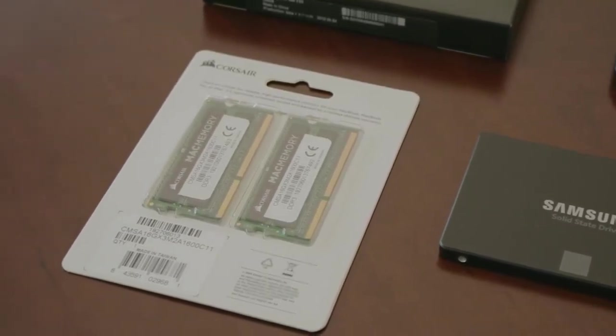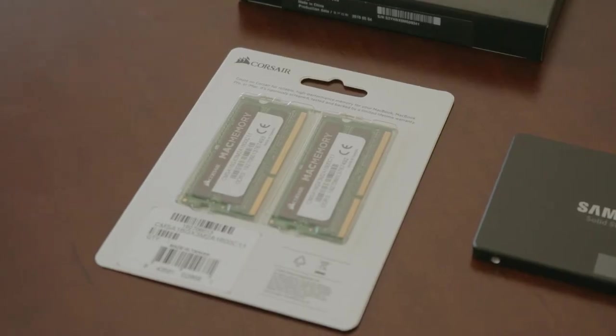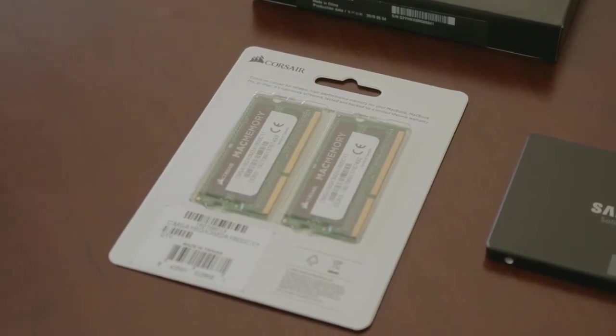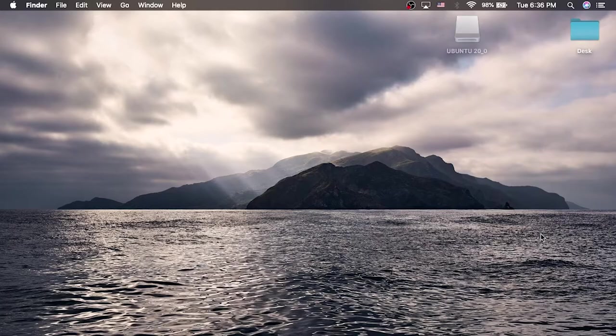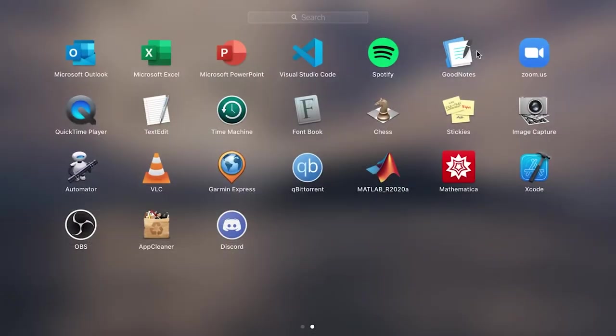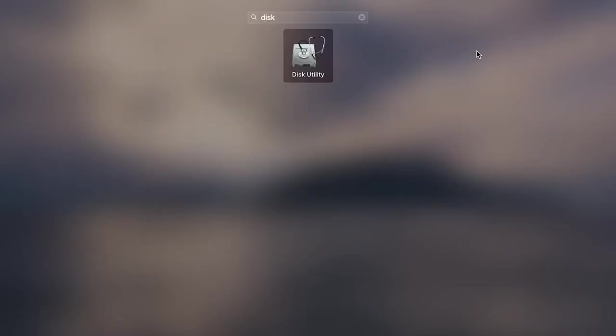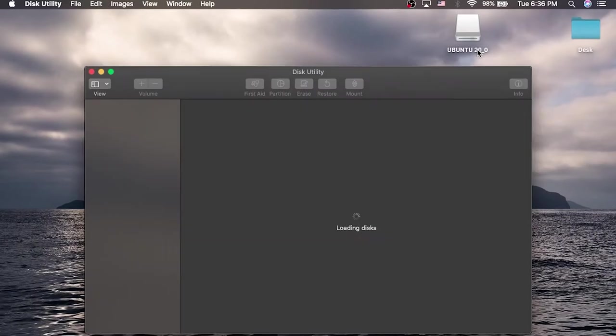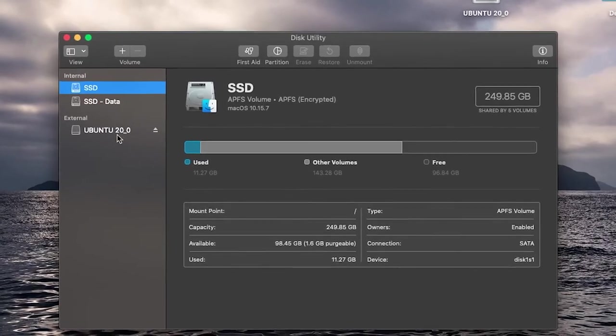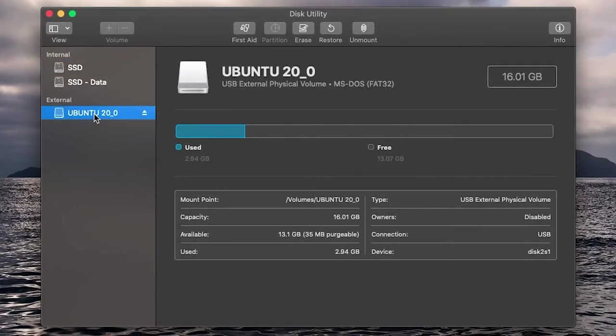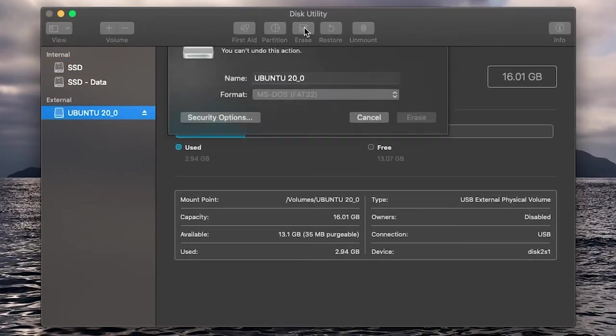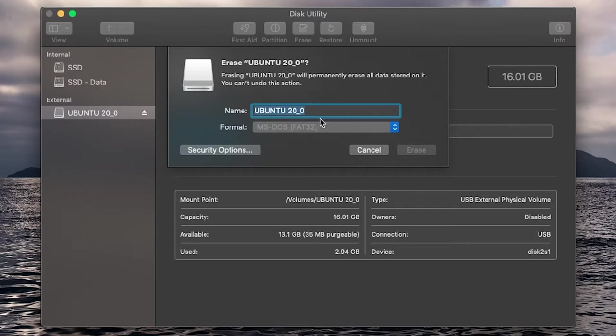The first step is to create a bootable installer on our USB stick. We're going to begin by plugging this into our MacBook. Now go ahead and search for Disk Utility. We want to erase anything that is on the USB drive.